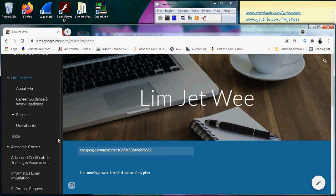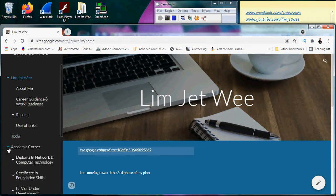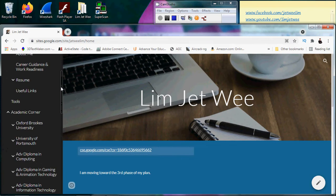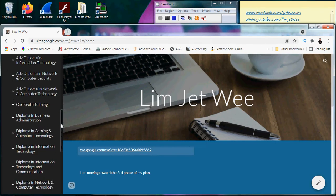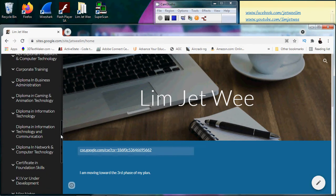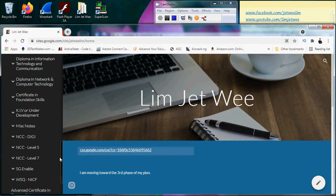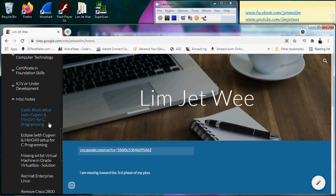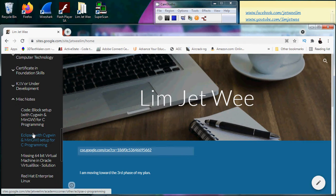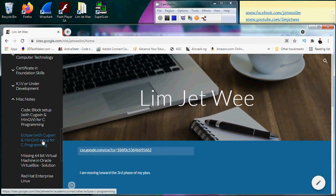You should be able to find a section called Academic Corner. I'm leaving all my notes there. Somewhere down here there will be miscellaneous notes with two sections about C programming. The one down here is for Eclipse.